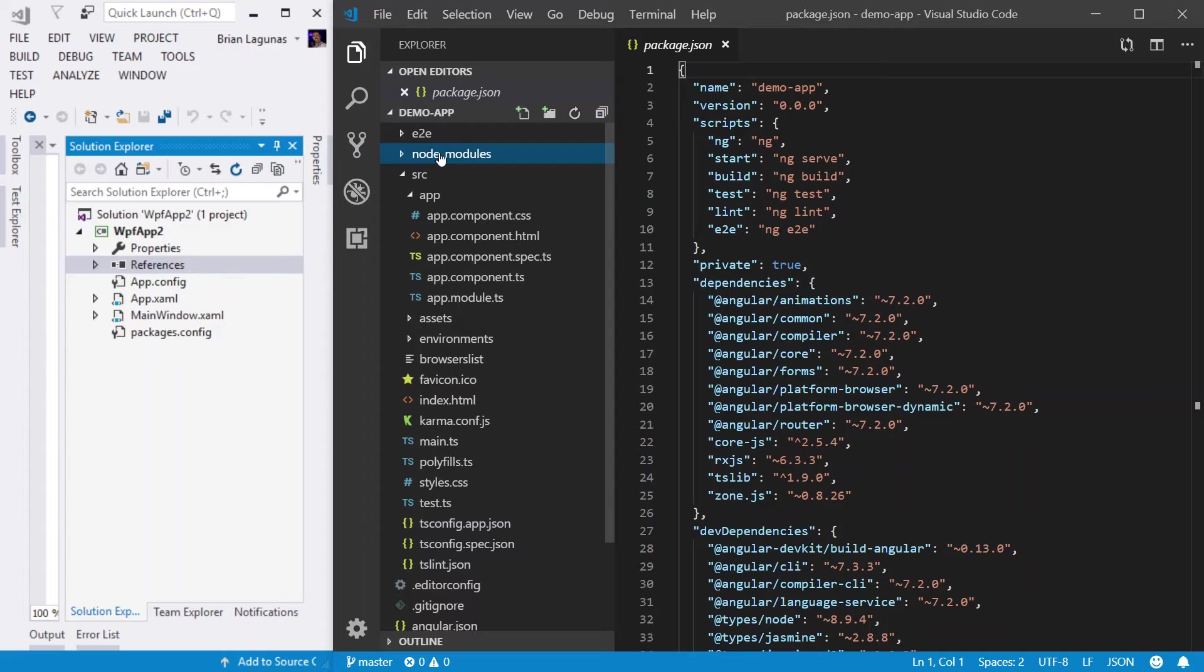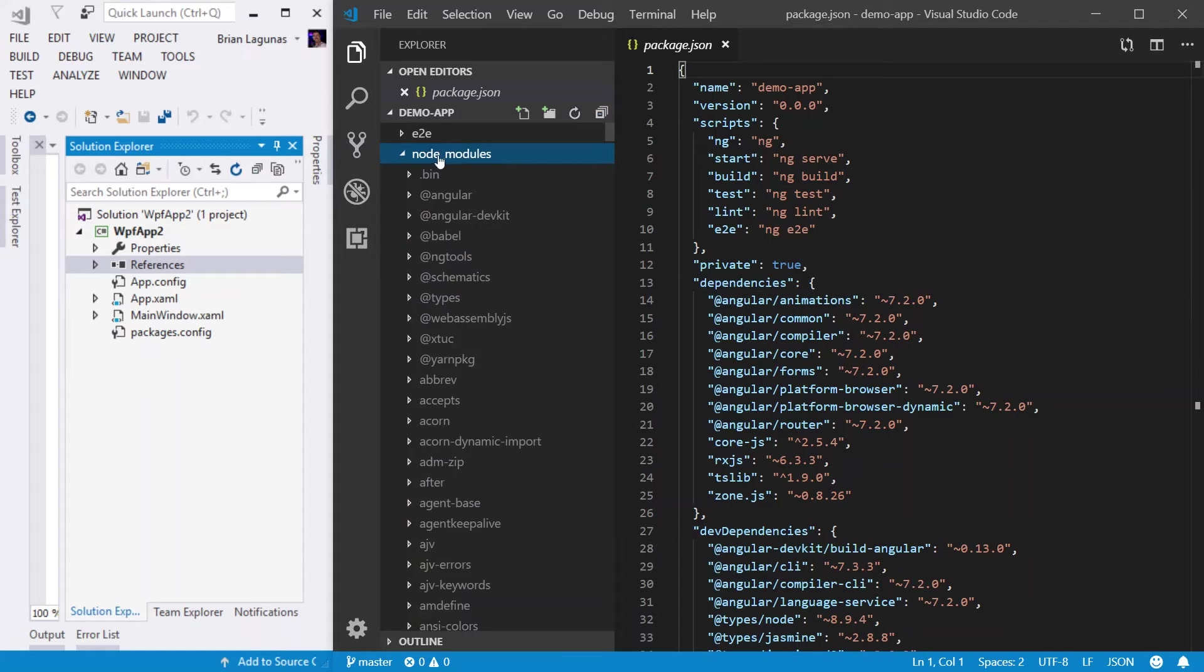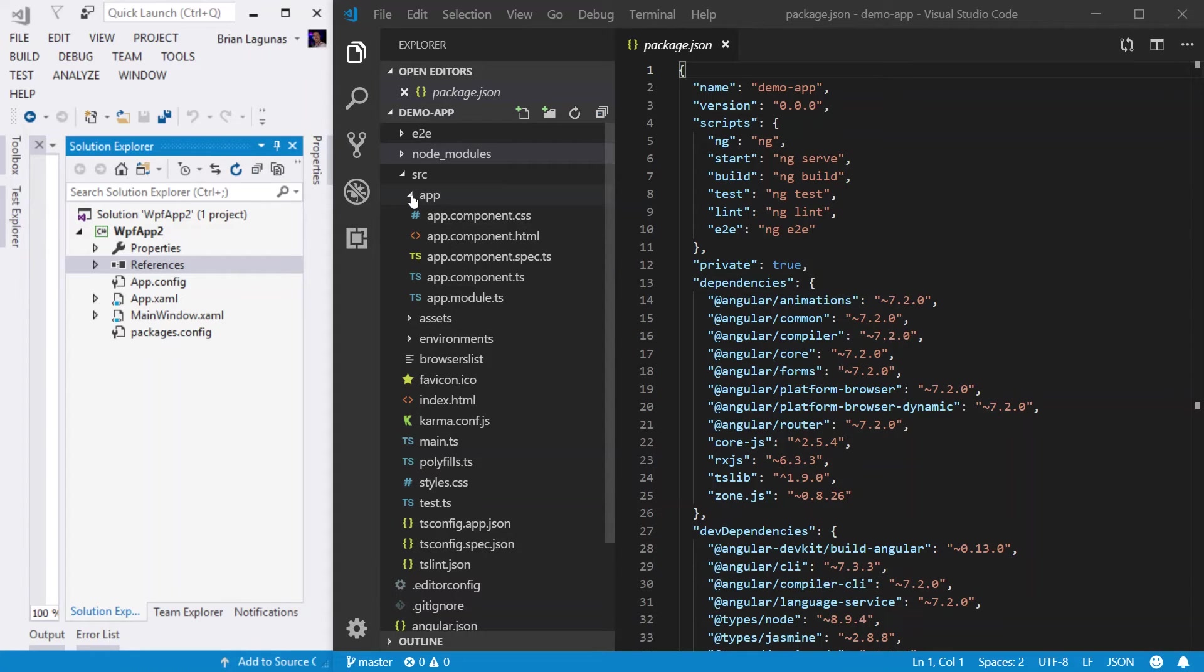Now, the way these are populated is by using NPM. So anytime you add an NPM package, that module will be added here. Unfortunately, that's about where the similarities end and Angular file structure takes over.